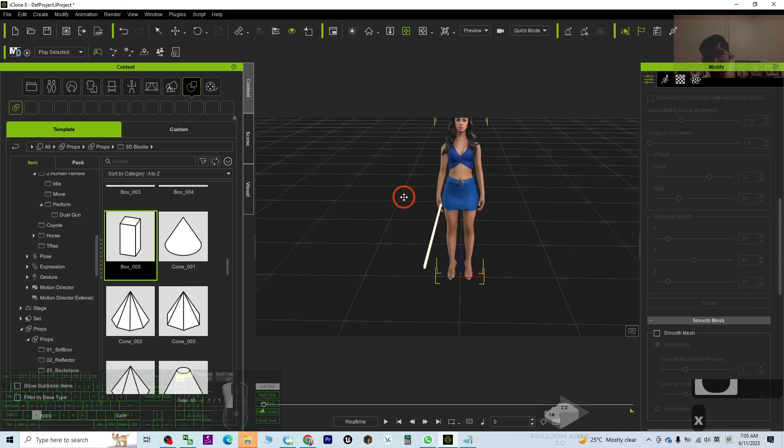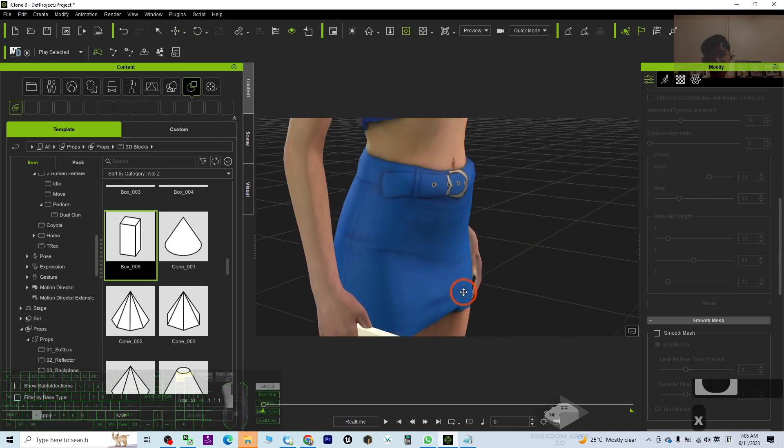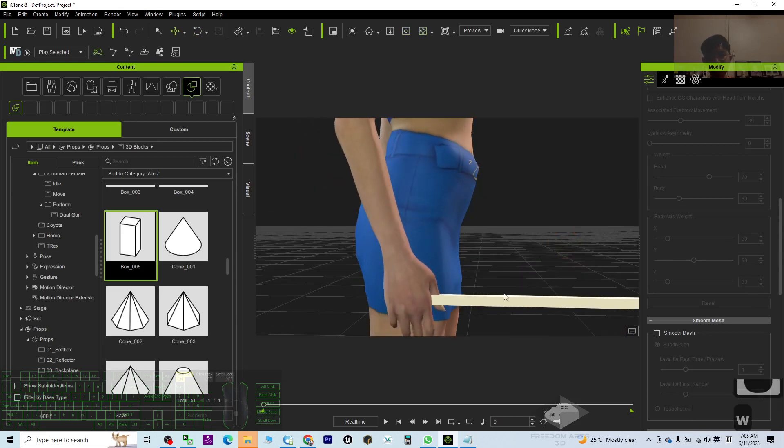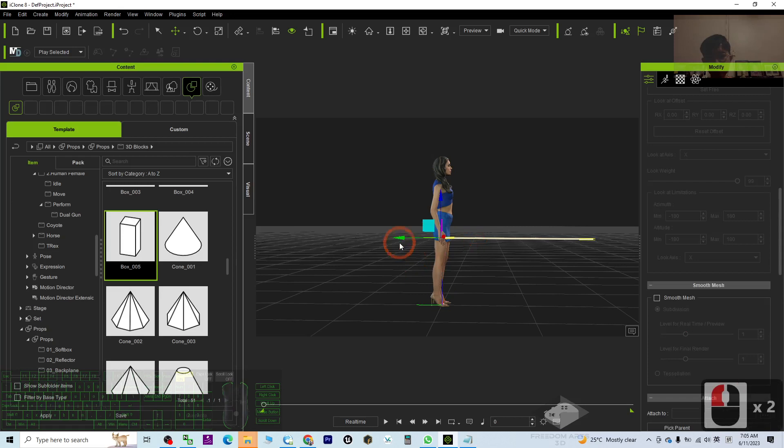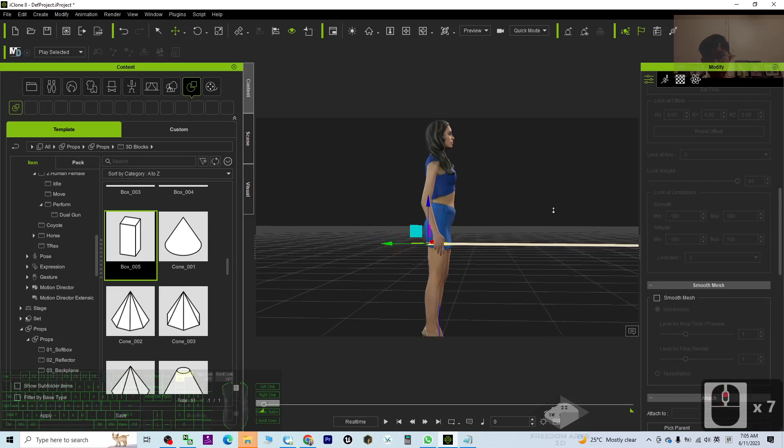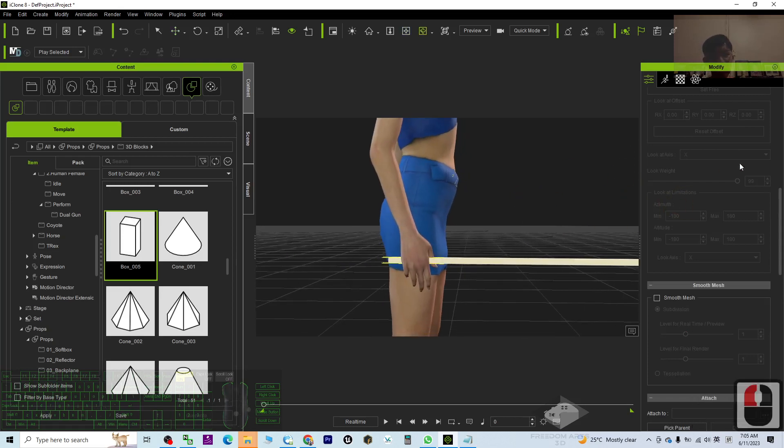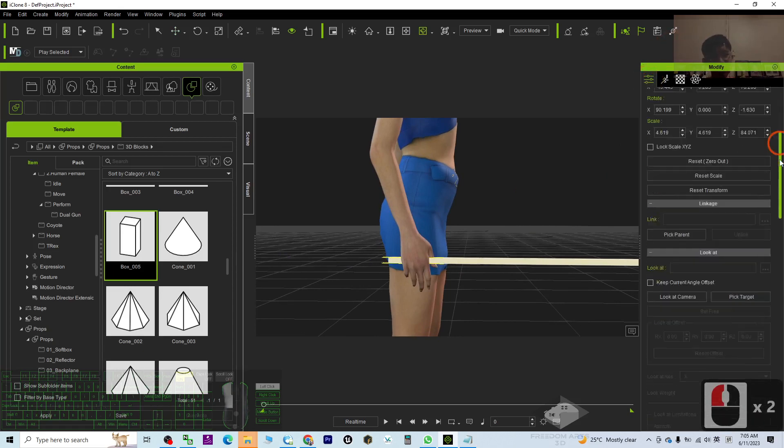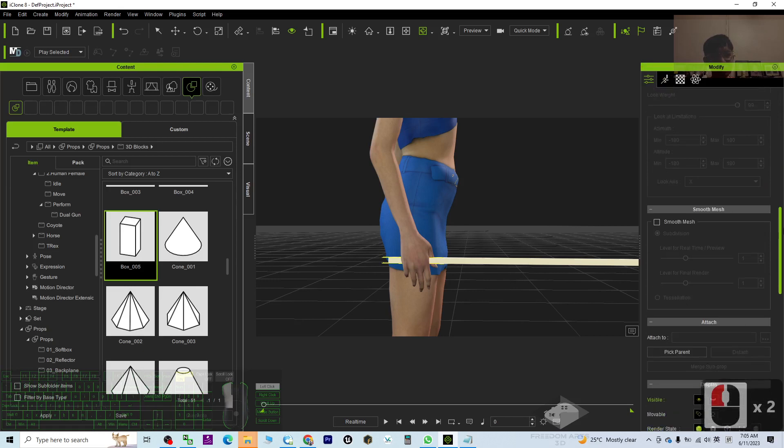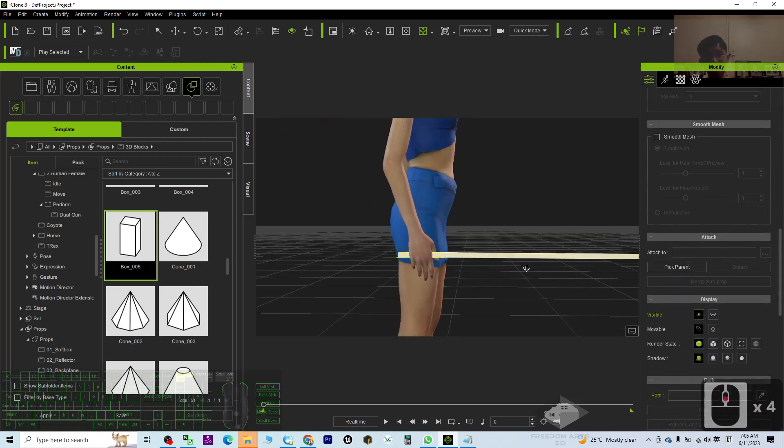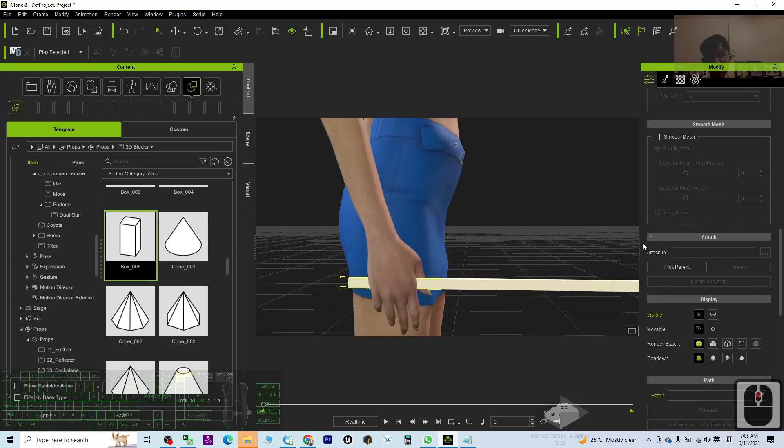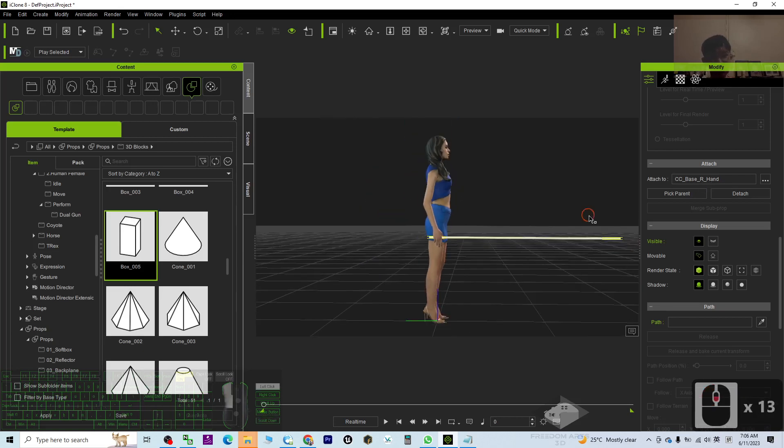Once it's already attached, next just click here, scroll down. This is the attribute here. Go and find 'attach to.' Make sure you already press Q and select the object. Attached to, you click 'pick the parents,' then move your mouse cursor to click the avatar's hand. So now you can see already attached to CC base right hand.